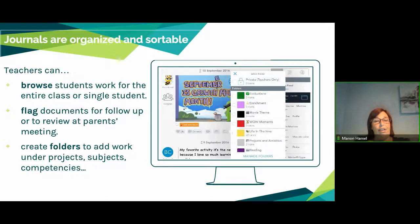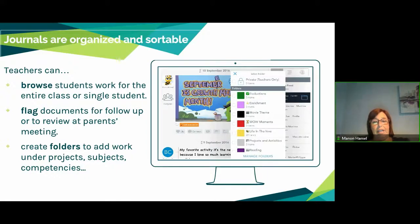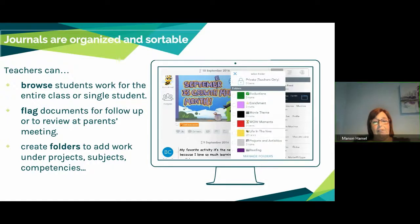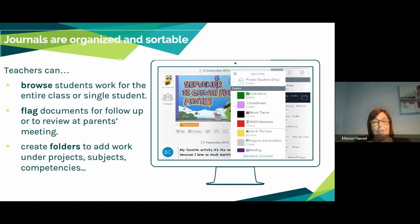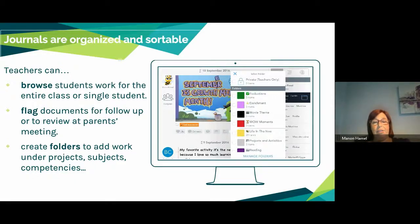The journals are organized and sortable so you can browse your students' work as a group or as individual students. It's really reliable for parent meetings because you can flag important documents in the student's portfolio. You can also create folders for your students to organize their projects and all their artifacts.